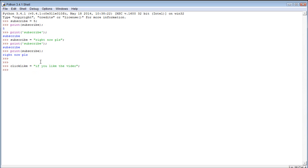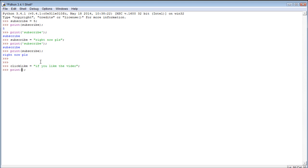Now we can print that. By the way I'm scrolling back on my commands by pressing alt p, and then we can just put print click like. And you can see it gives us the value if you like the video.